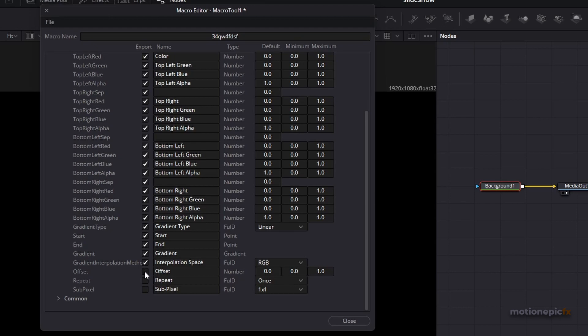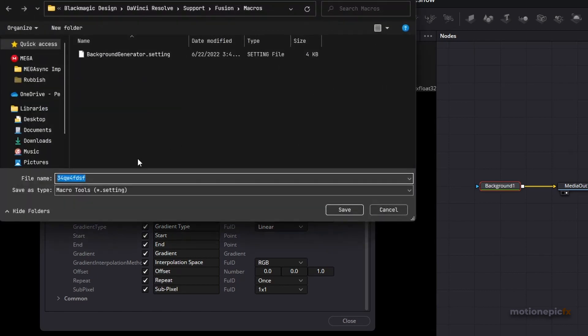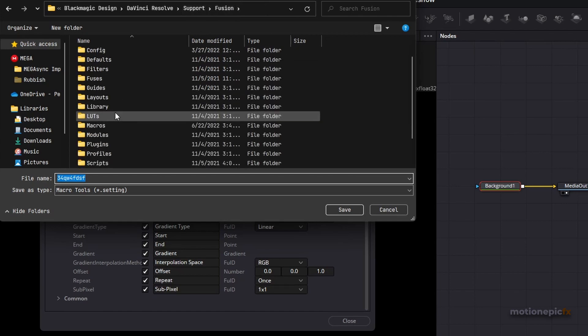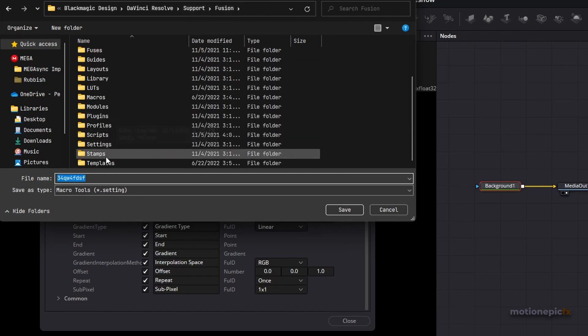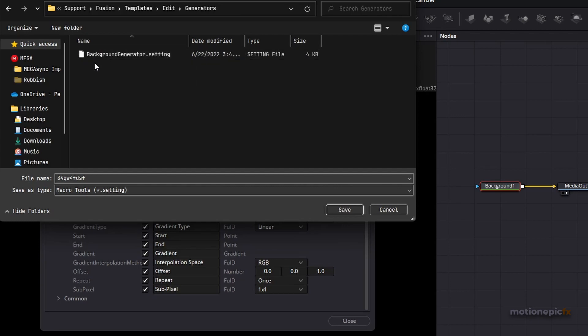That is pretty much it. Then you can go to File, go to Save As and save your macro in the Edit page. So you have to go to Fusion and go to Templates and then there will be a folder called Edit Generators and then you can just save your macro inside this folder.